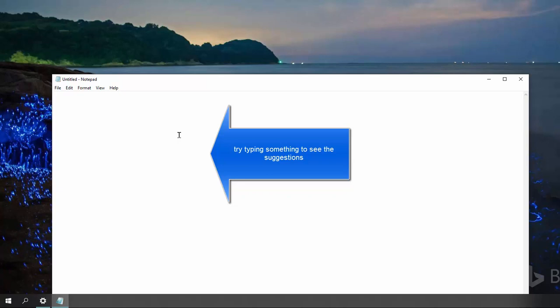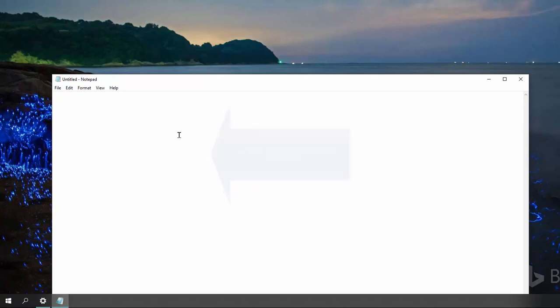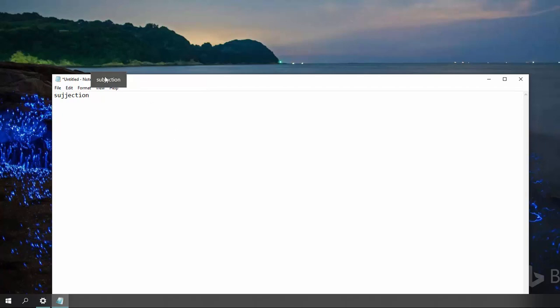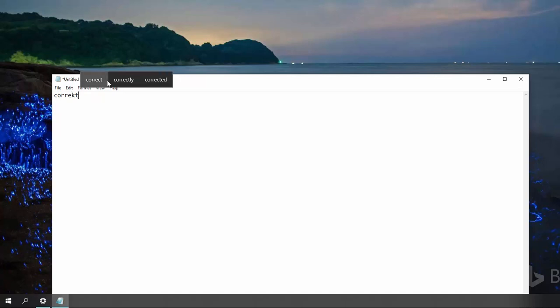Now try to write something on it and you'll be able to see the text suggestion. Let's type a word and you will see the correction or the suggestion. As you type, you will see the text suggestions popping up right on top of the text.